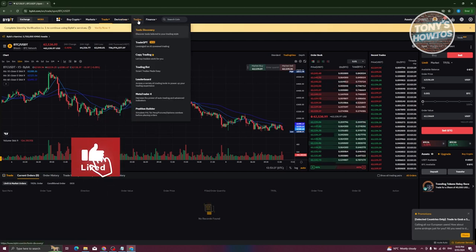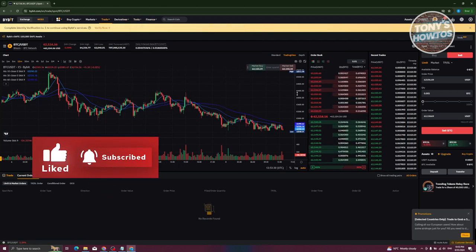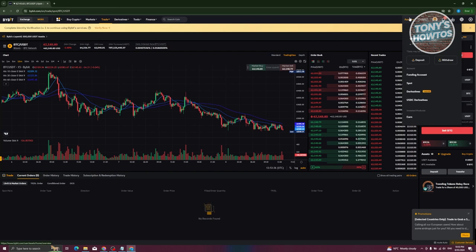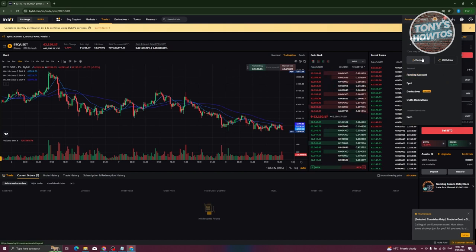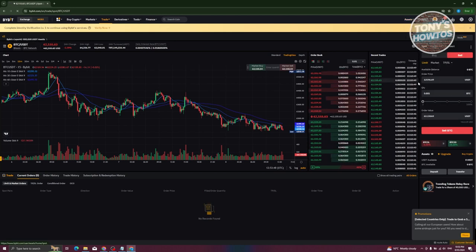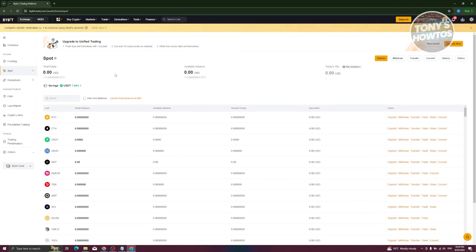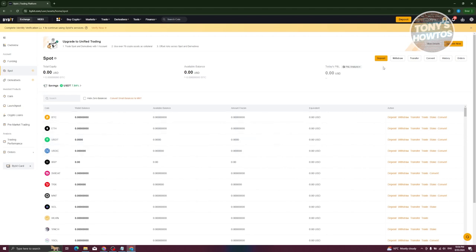We also have Derivatives, Tools, and Finance tabs. You might be wondering where your assets and wallet are — you can access them at the top right of the screen. There you'll see an Assets Overview showing how much you have, options to Deposit or Withdraw, your Funding Account, Spot Account, and more. In the Spot Wallet you can view your balances for BTC, ETH, USDT, USDC, and more.